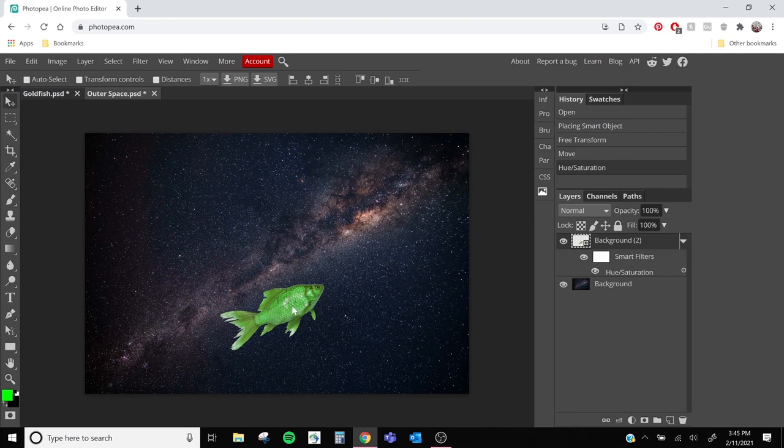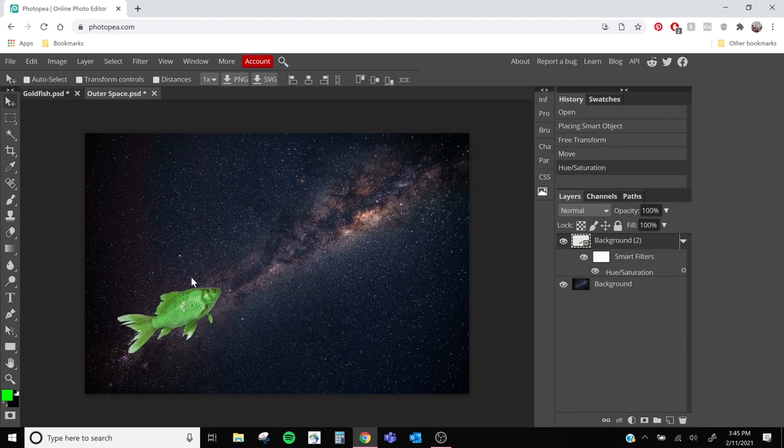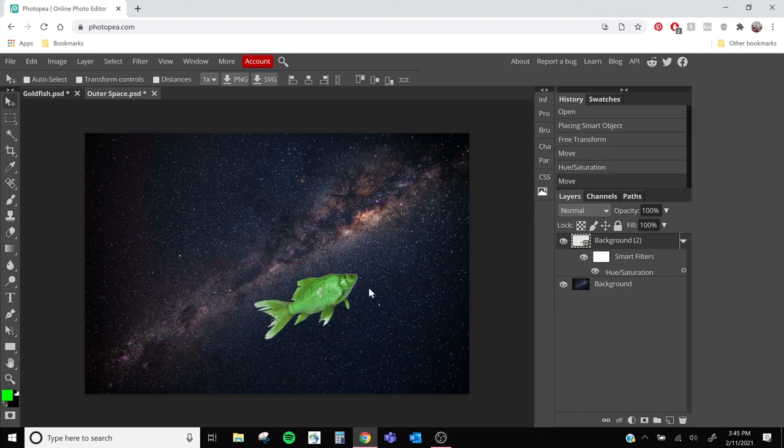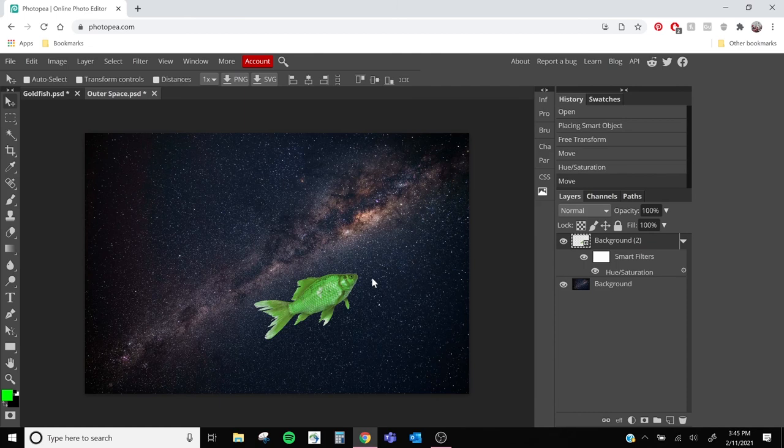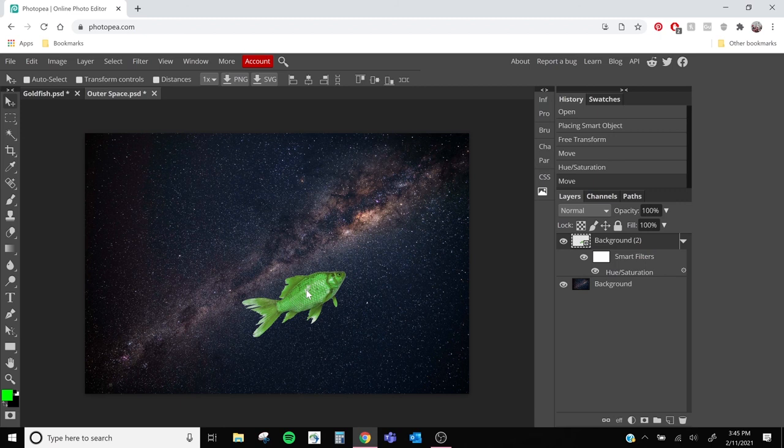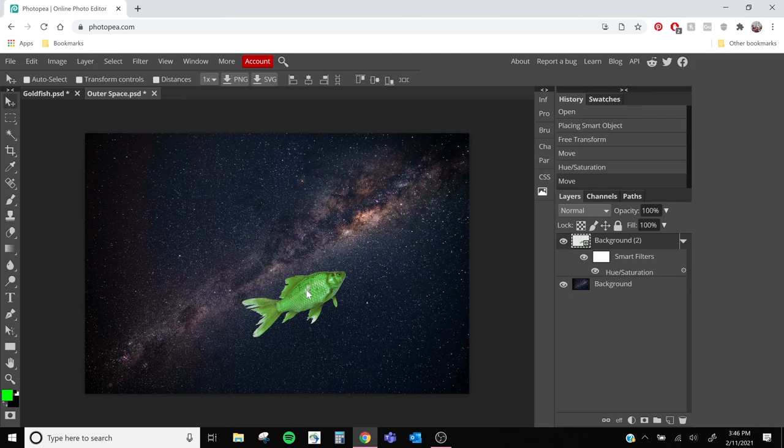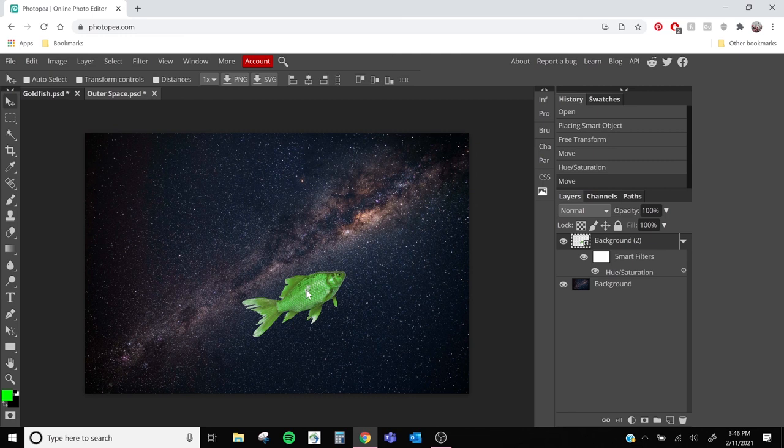And now we have our alien fish in space. There's a bunch of cool stuff you can do in Photopea. Just like any other online photo editor, you can crop images. You can change the color like we just did. You can paint in it. Let's say somebody photobombs you. You can use the magic wand to cut them out of the picture or something like that. Or you want to change the color of your t-shirt. You can select your t-shirt and then use the Hue tool to change it.